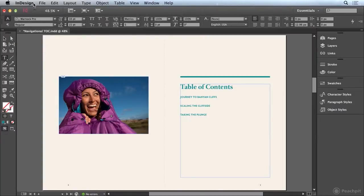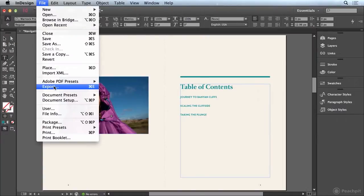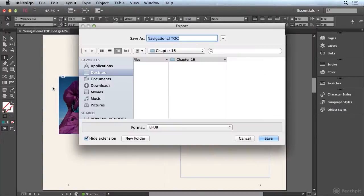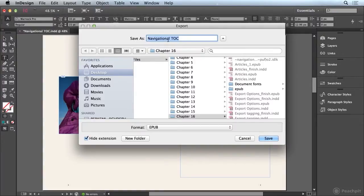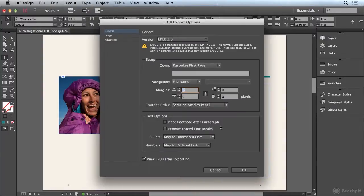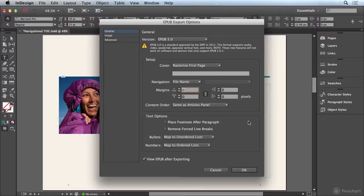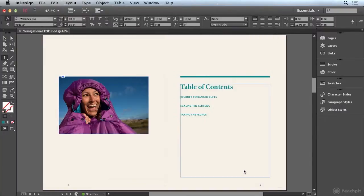So I'm going to go to File, and I'm going to choose Export. I'm going to keep the name at Navigational TOC, that way I know what this is for. And I'm going to save it to my Chapter 16 folder. I'm going to go ahead and click the Save button. What I'm going to do right now, I'm just going to export this as is. So let's go ahead and click OK.